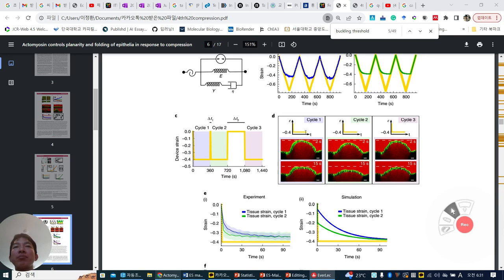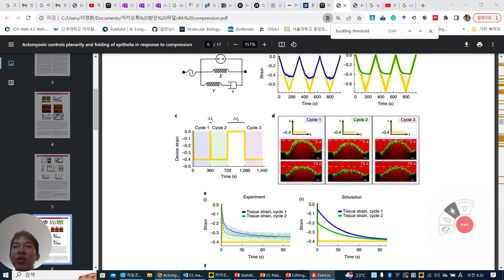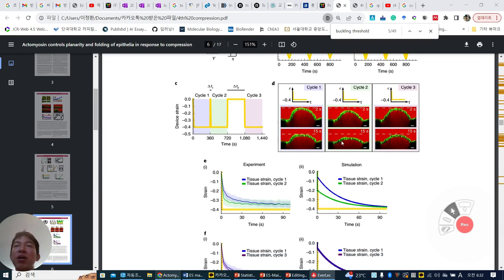What happens? In cycle 1, they are relatively flattened because this is over the threshold, so the buckling is maintained but they are more flattened than before. But when they go back immediately to cycle 2, this buckling shape is little — the shape is little disappearing, not similar to the original one. But after waiting 60 minutes, cycle 3 is exactly the same as cycle 1.